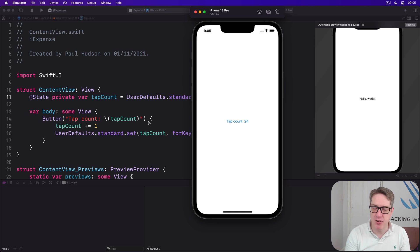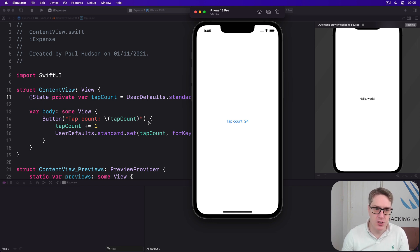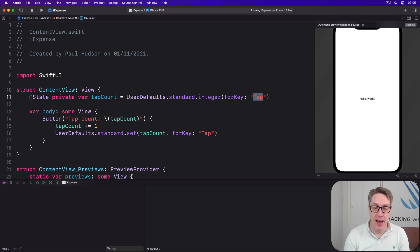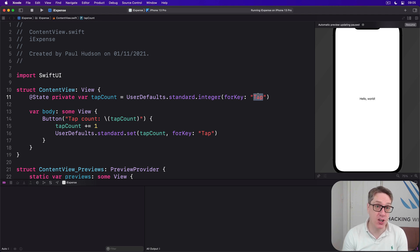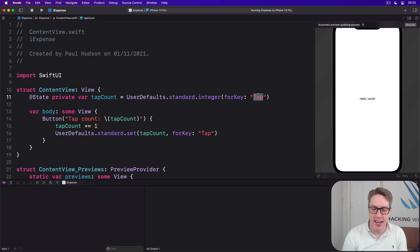But there are two things you can't see in that code. First, what happens if we haven't got a tap key set? What if we haven't pressed the button at all? What should it be? Of course, this has been the case the very first time you run the application. But as you just saw, it works fine. It had a default value of zero.